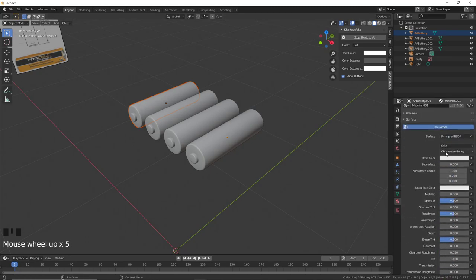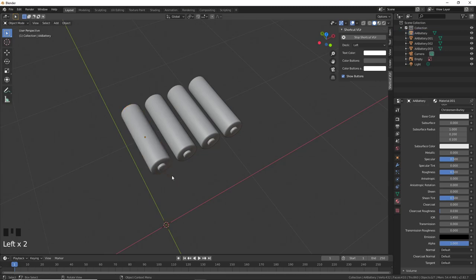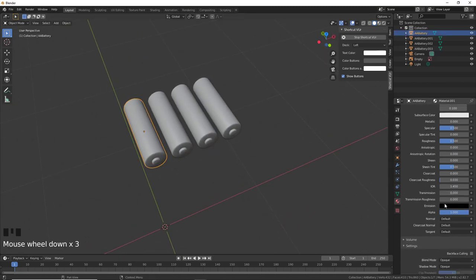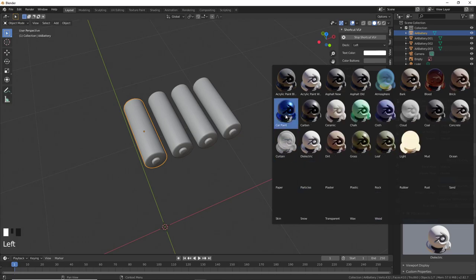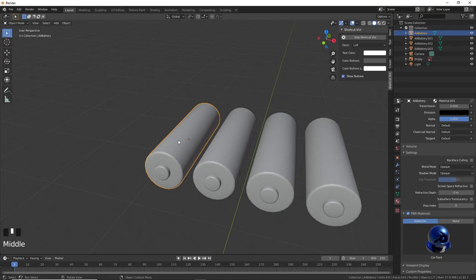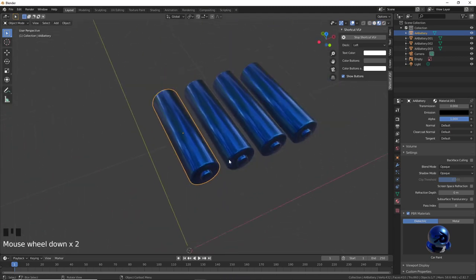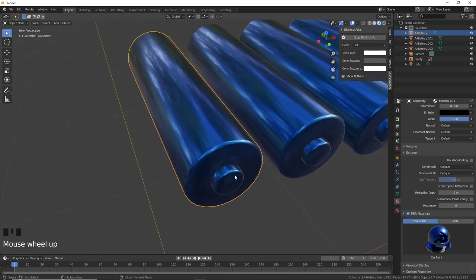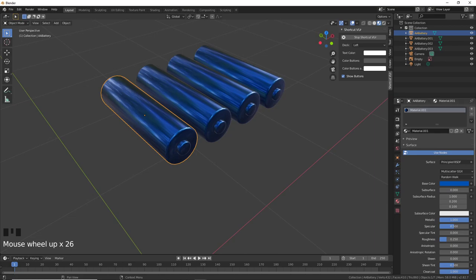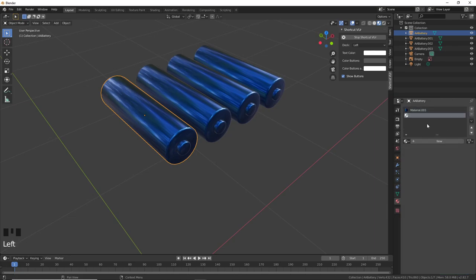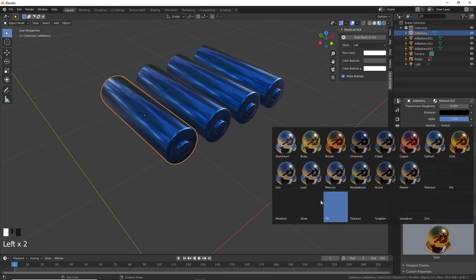The PBR materials add-on provides nice material presets so you don't have to adjust sliders manually. I'll give a multi-material assignment to the battery. Select the battery, assign a Dielectric material, and use a car paint material. To see the material in the viewport, press Z and choose Material Preview. When I apply the material to the first battery, the linked duplicates also update. Now I want to select the contact faces to give them a metallic material.